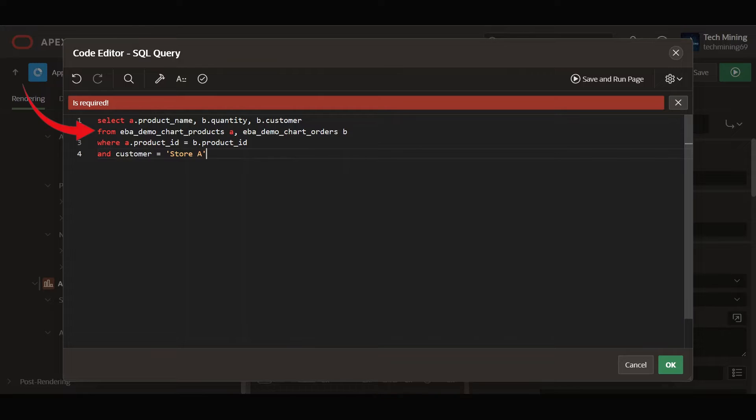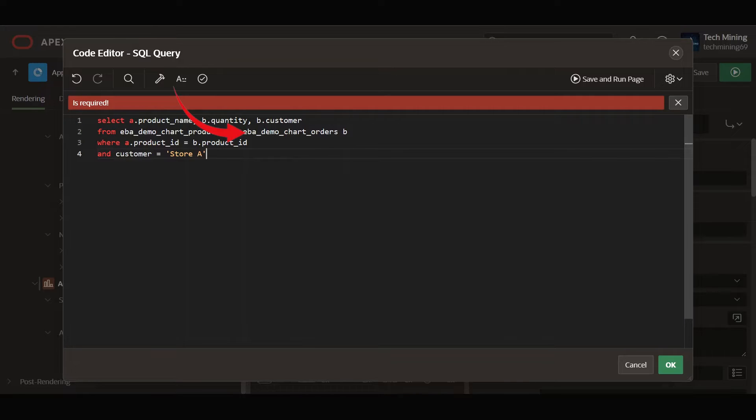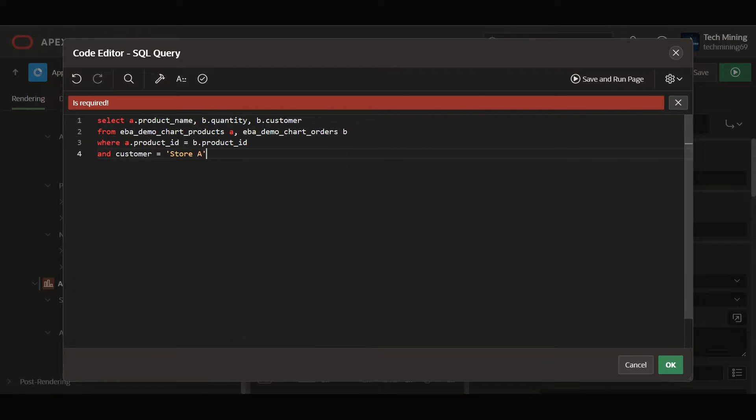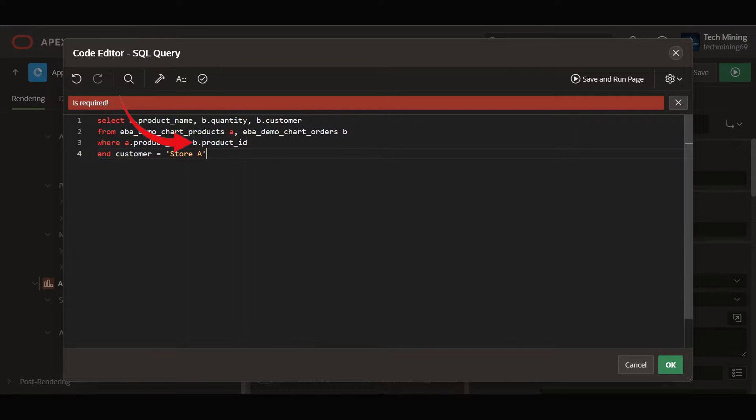Then it combines the data from the two tables: EBA demo chart products, which holds the product information, and the EBA demo chart orders, which holds the order details. Where condition, A product ID equals B product ID, is joining the two tables, ensuring matching product IDs between tables, creating a link between products and orders data.